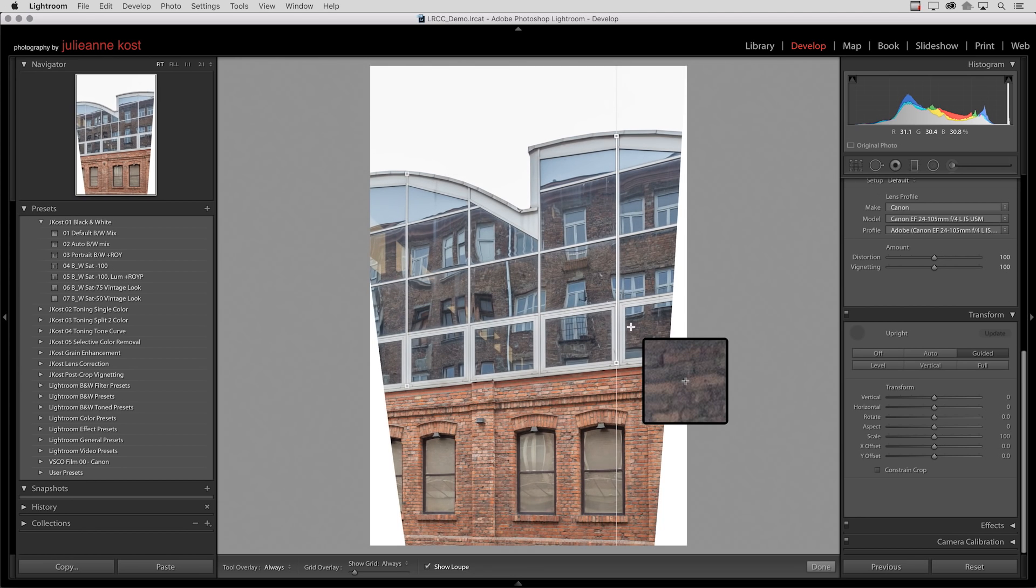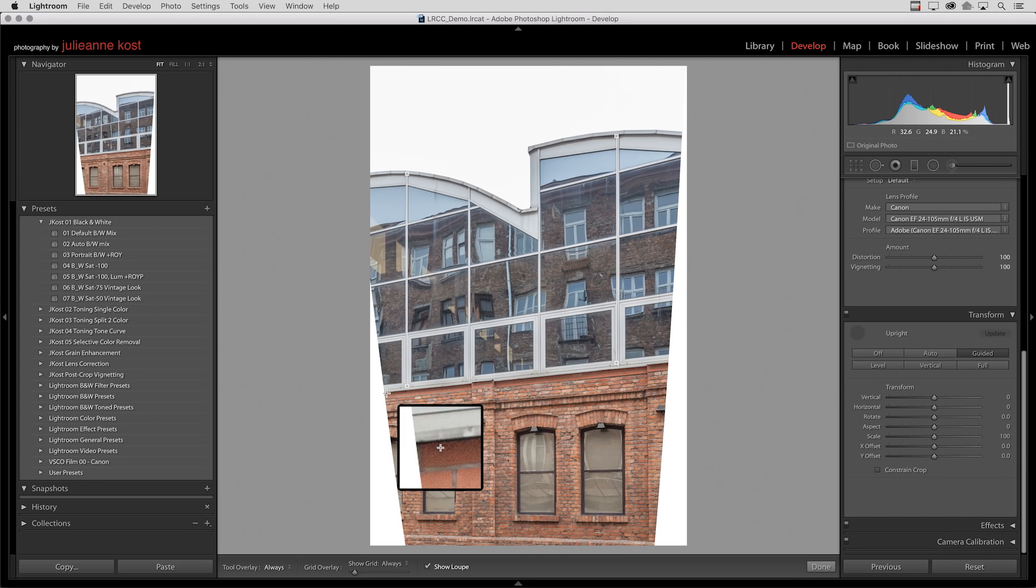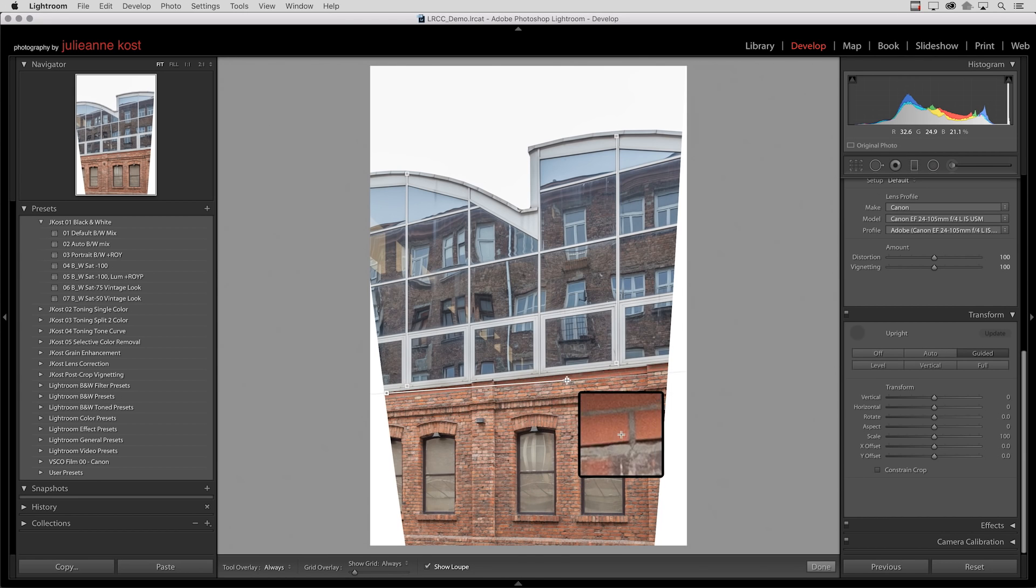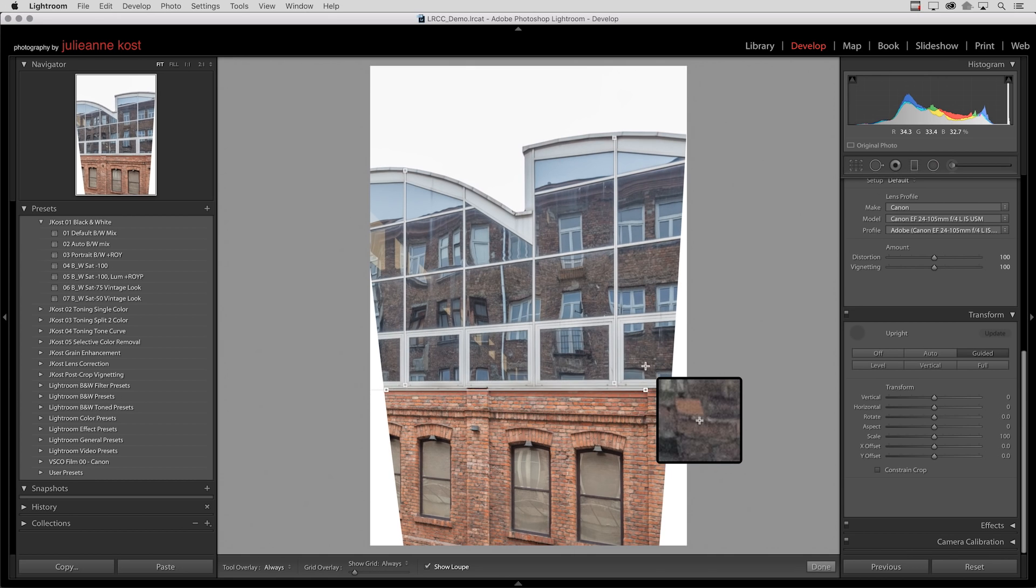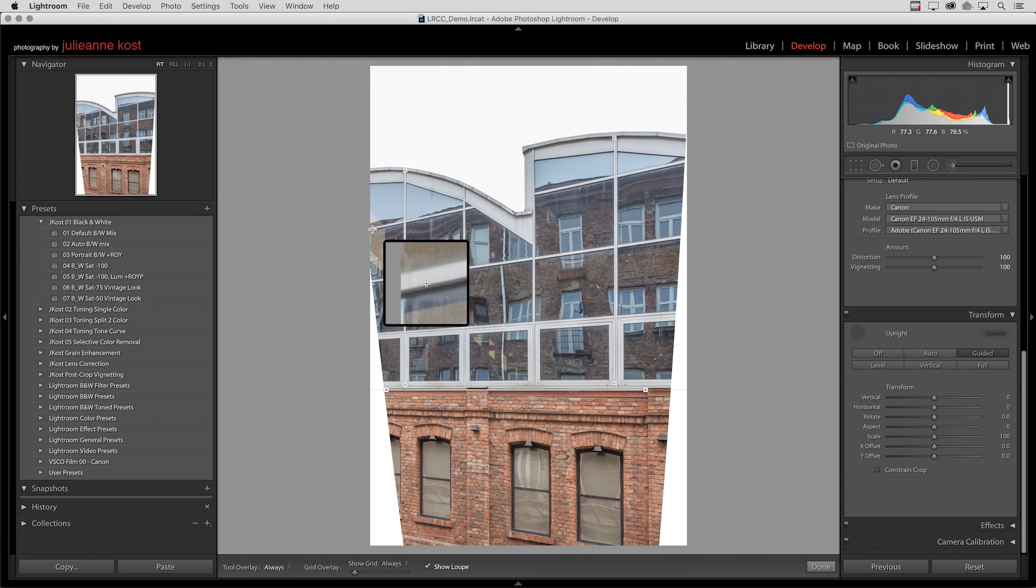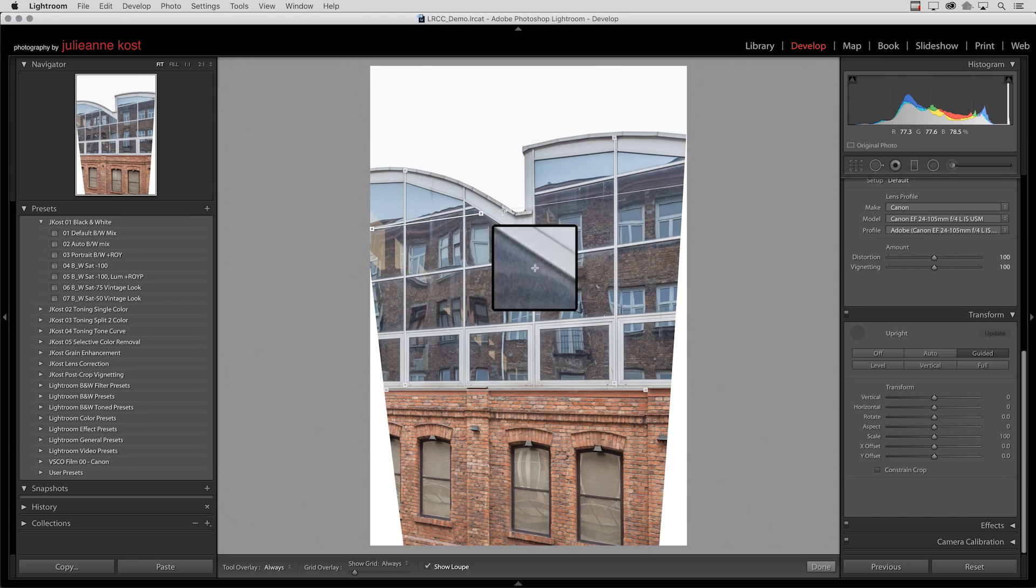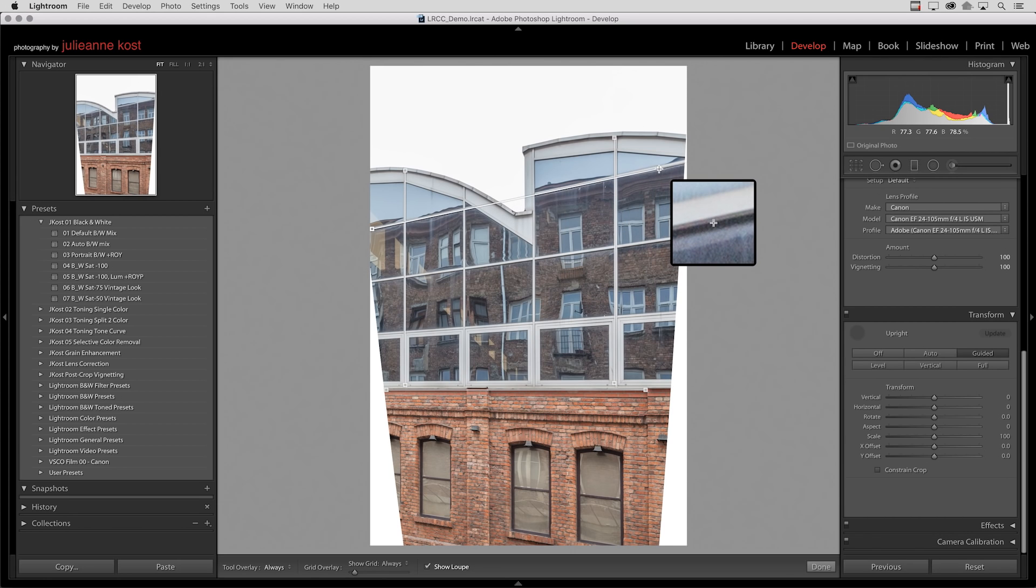Now I also want to correct the horizontal perspective. I'll use the windows again, clicking and dragging to the right along the bottom of this metal area, and then I'll do the same thing clicking and dragging out to the right on the metal going across the top of the windows.